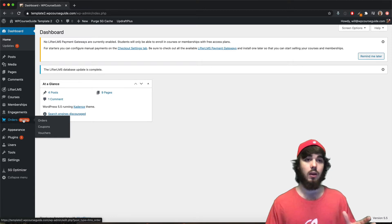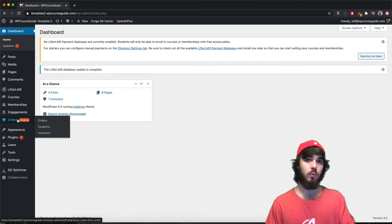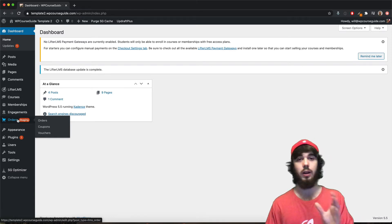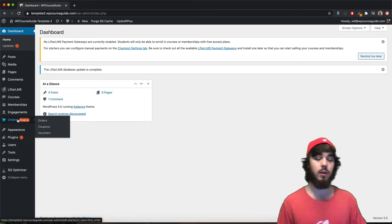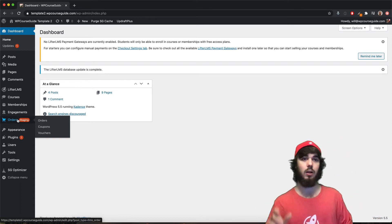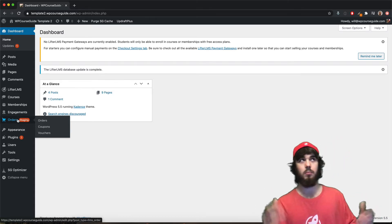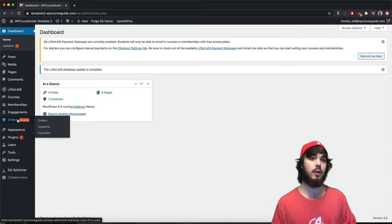So with LifterLMS, this is only going to apply to recurring payments. If you have a recurring access plan through Stripe or PayPal with LifterLMS directly, or probably Authorize.net too,